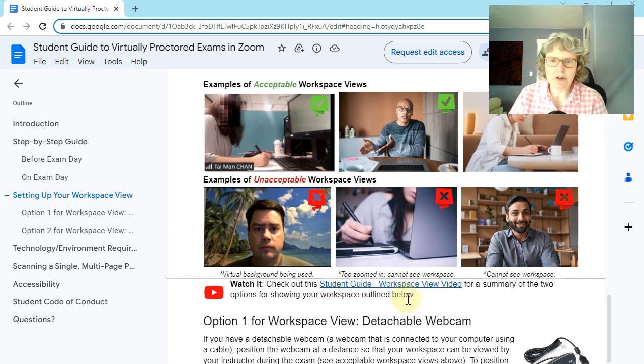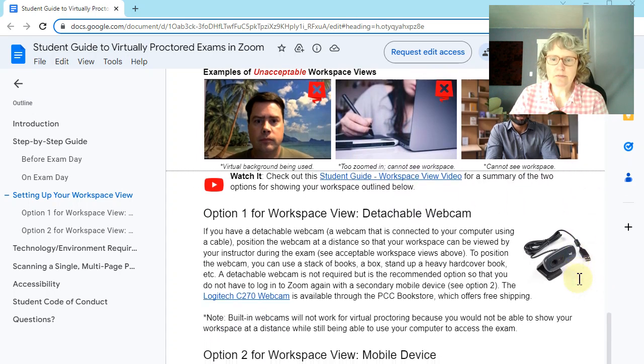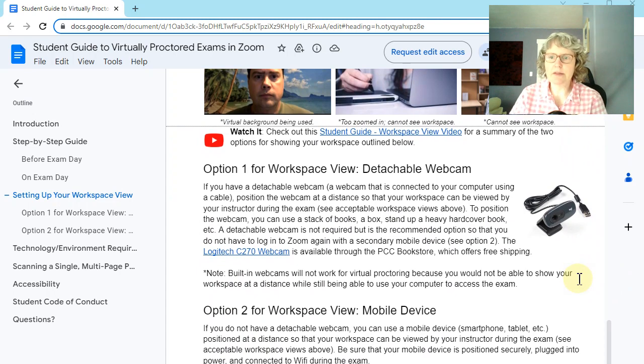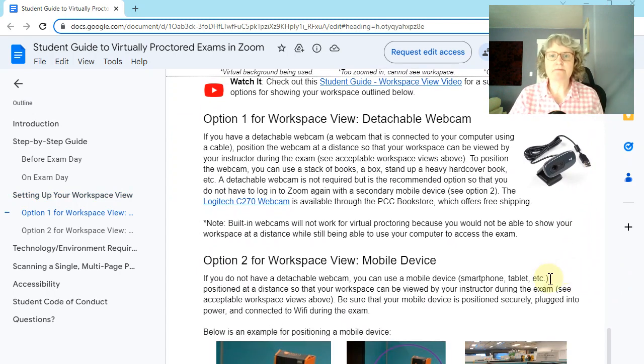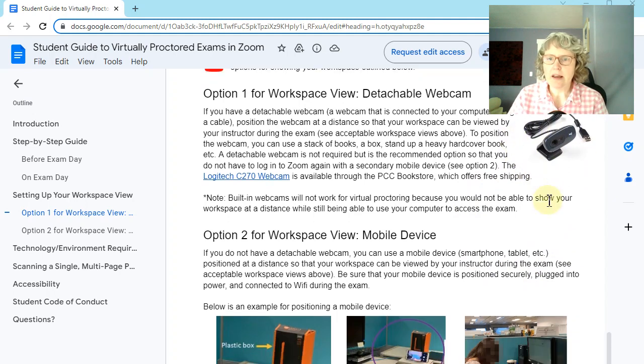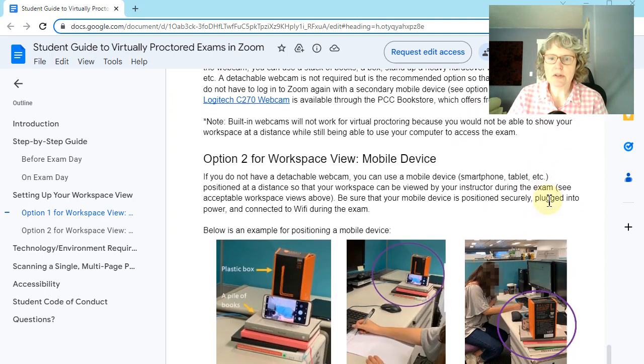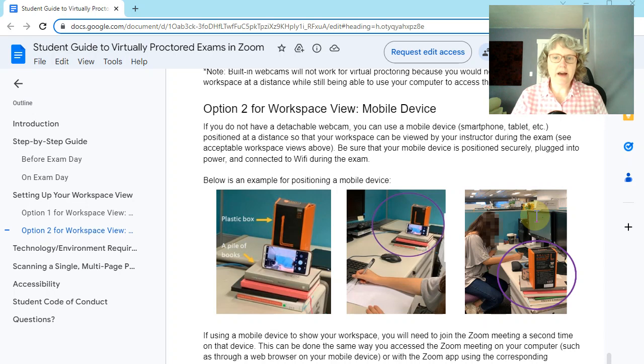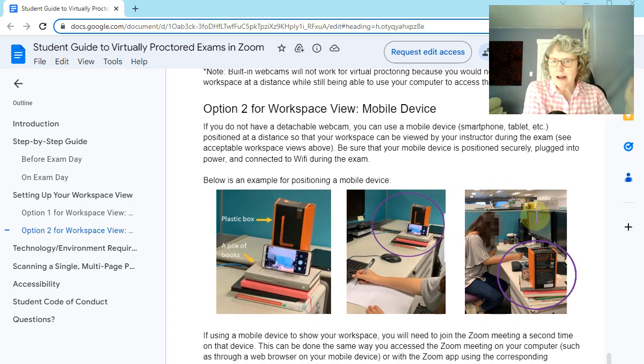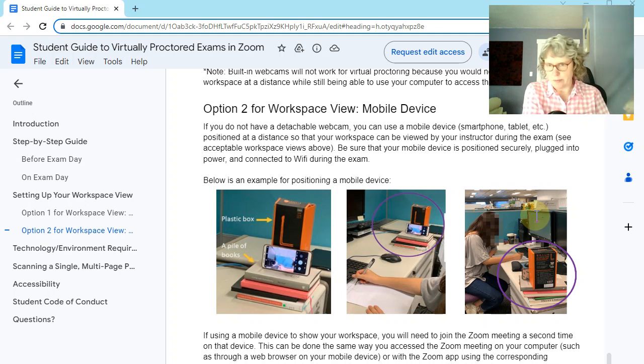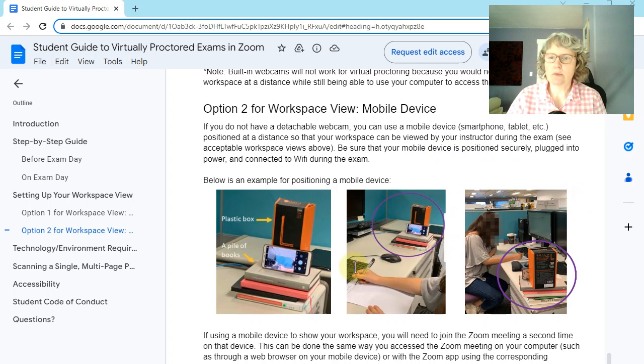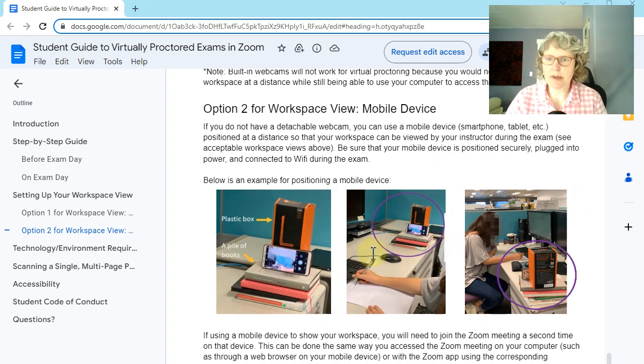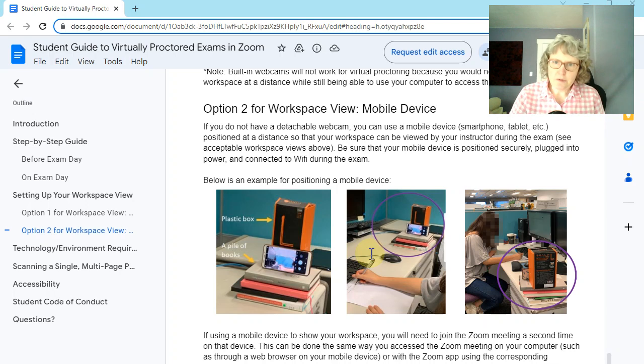There's some other videos here that you're welcome to watch if that's helpful. Okay. And some even more details on how to set this up. Okay. So for, this is the detachable webcam and then here's for a mobile device. So you want to have like, just make a stack of books or something that you can prop your phone up on, or you can put your detachable webcam on. So that it will kind of just show your workspace there. Play around with it. Cause you don't want it too close. You don't want it too far.